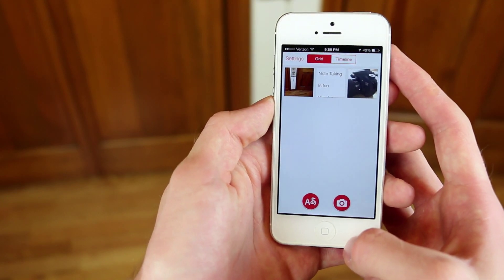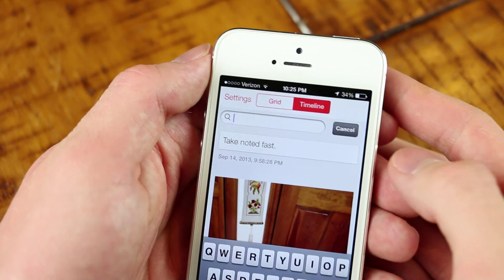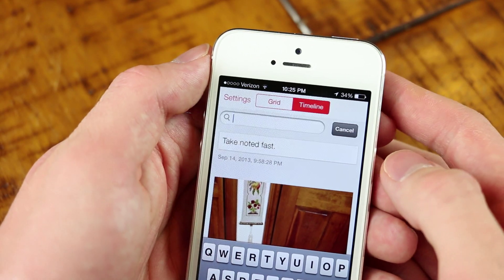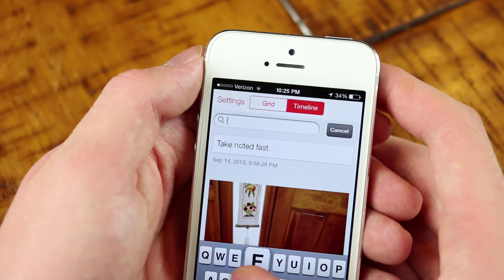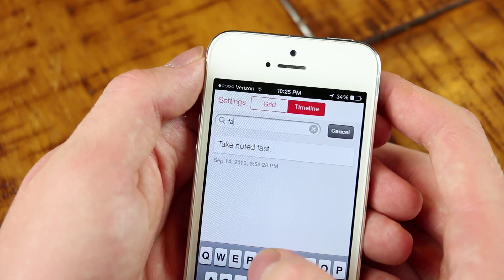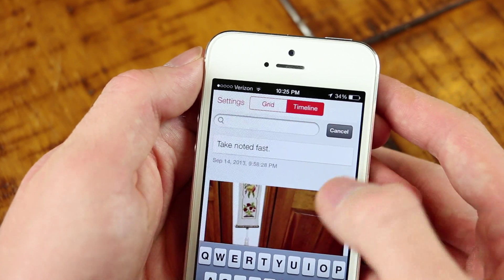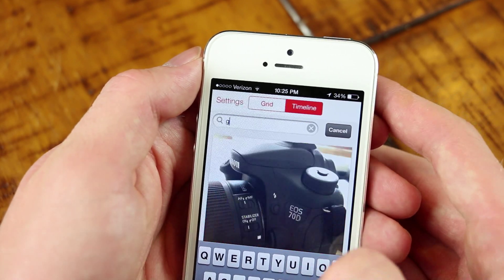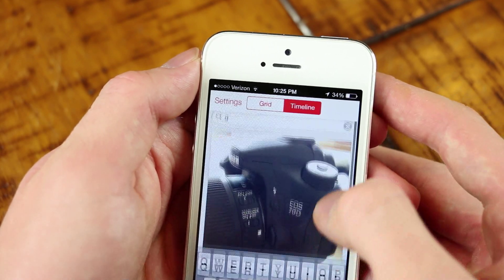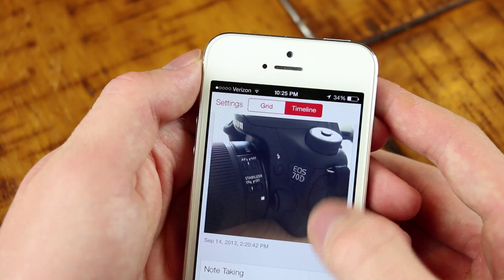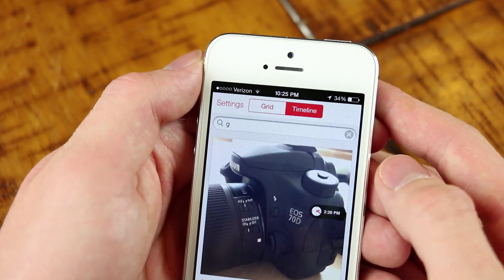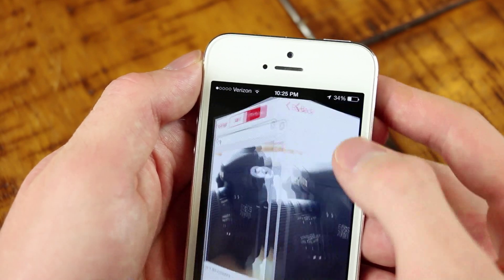The search functionality inside of this app is powered by Evernote, and if you've ever used Evernote, you know that it does have image searching, which will allow you to actually search for text that is inside of an image, so it's pretty cool.